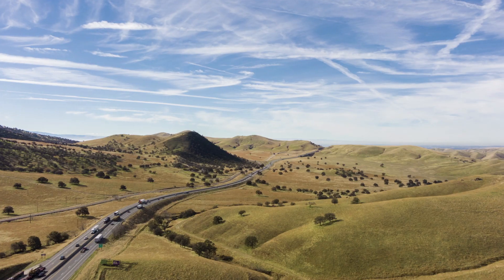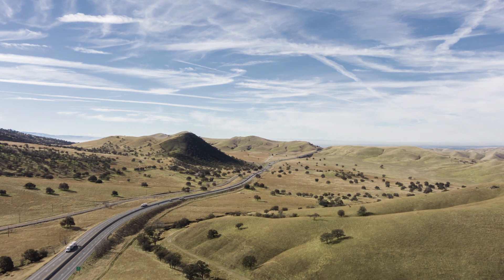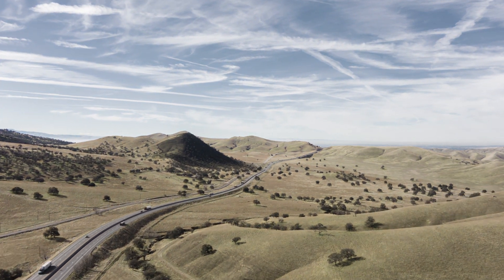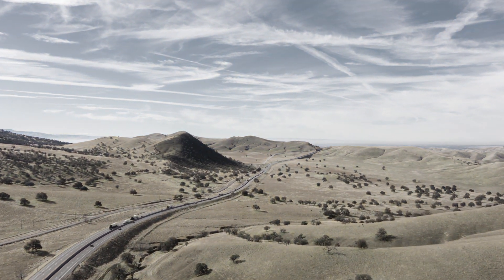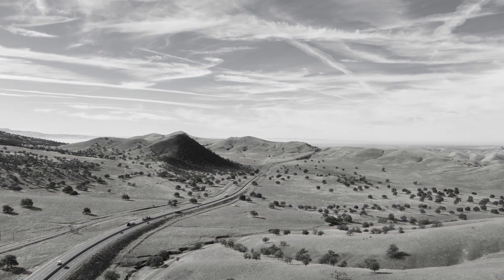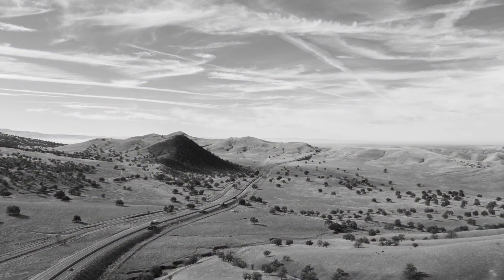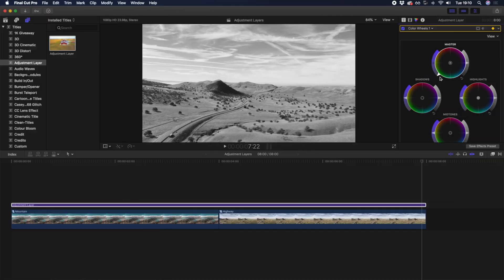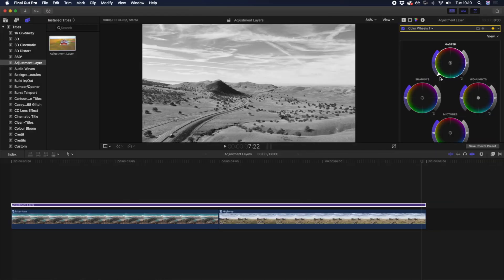If we play this back, you'll see how we've used the adjustment layer to create a desaturating effect. Right before we finish, here's a pro tip.